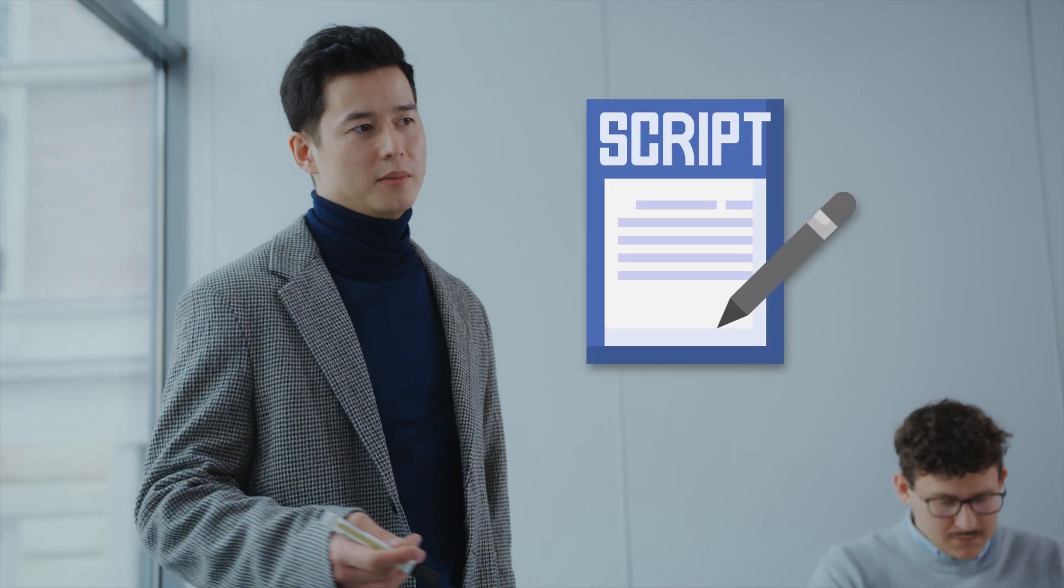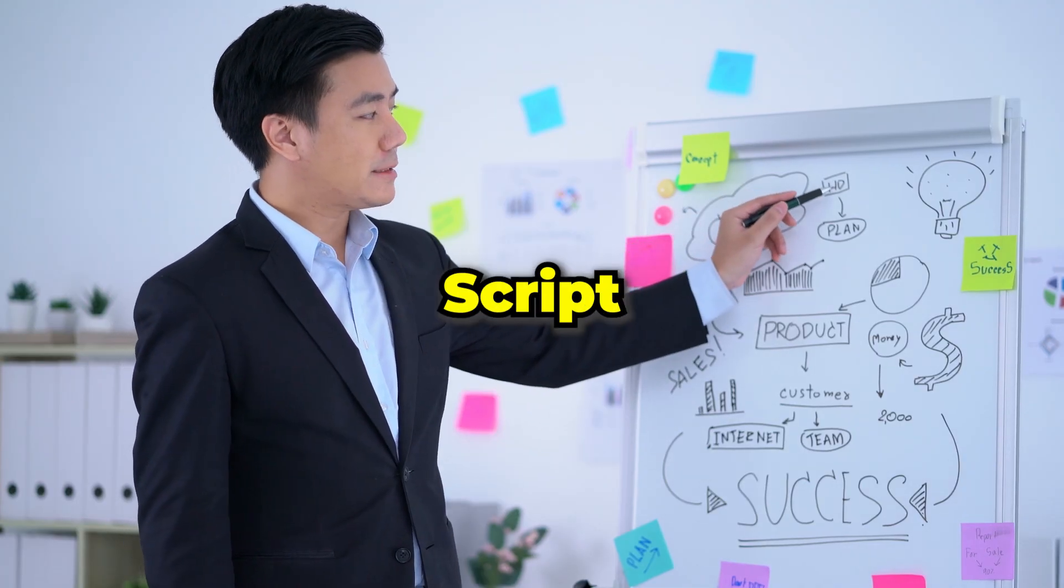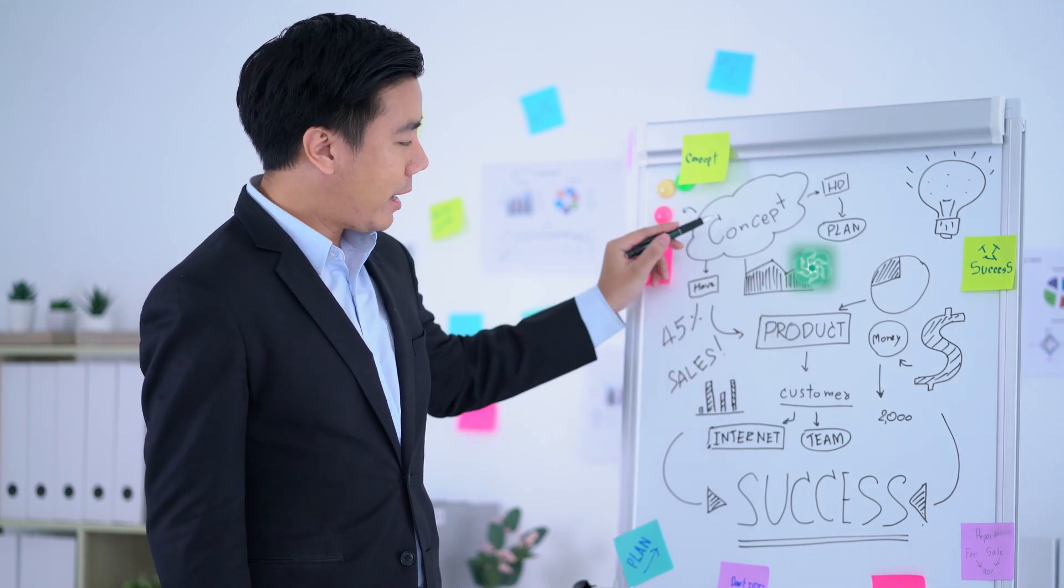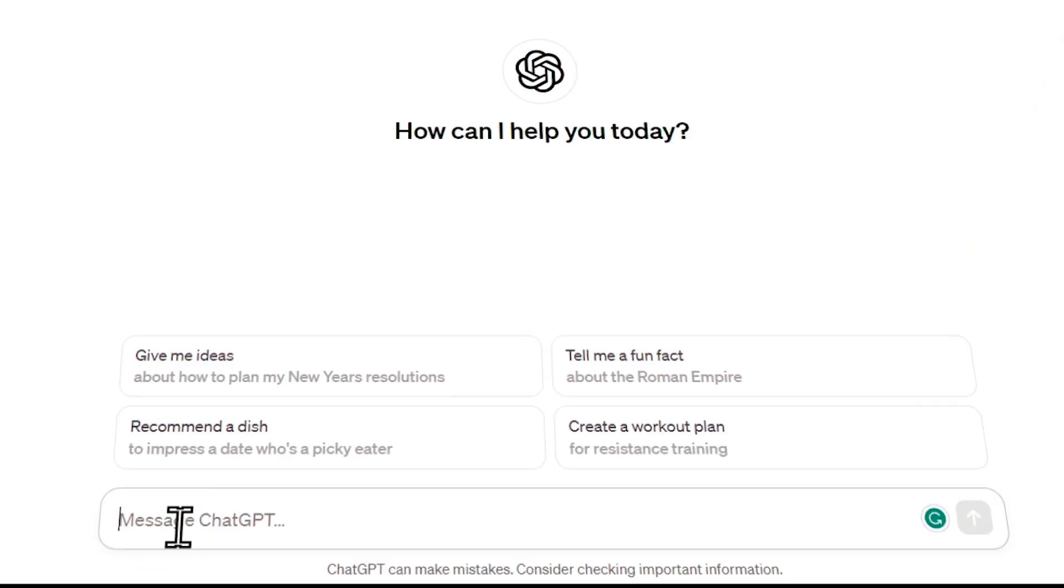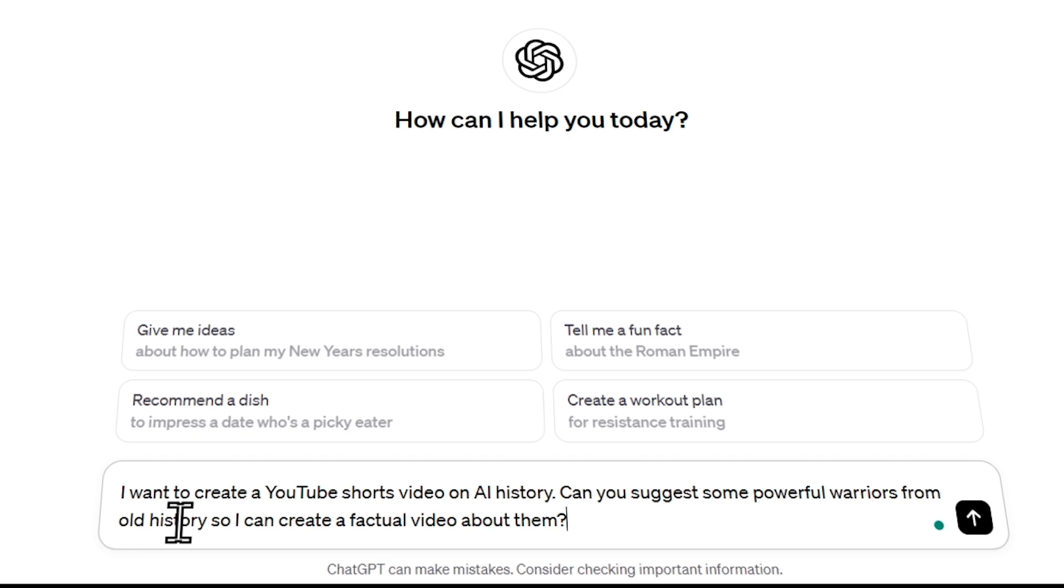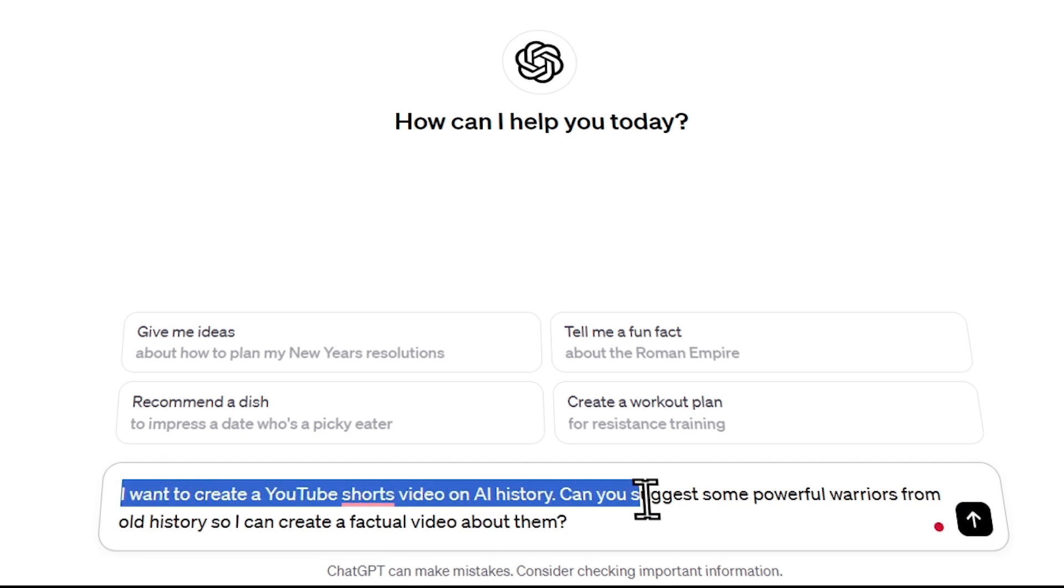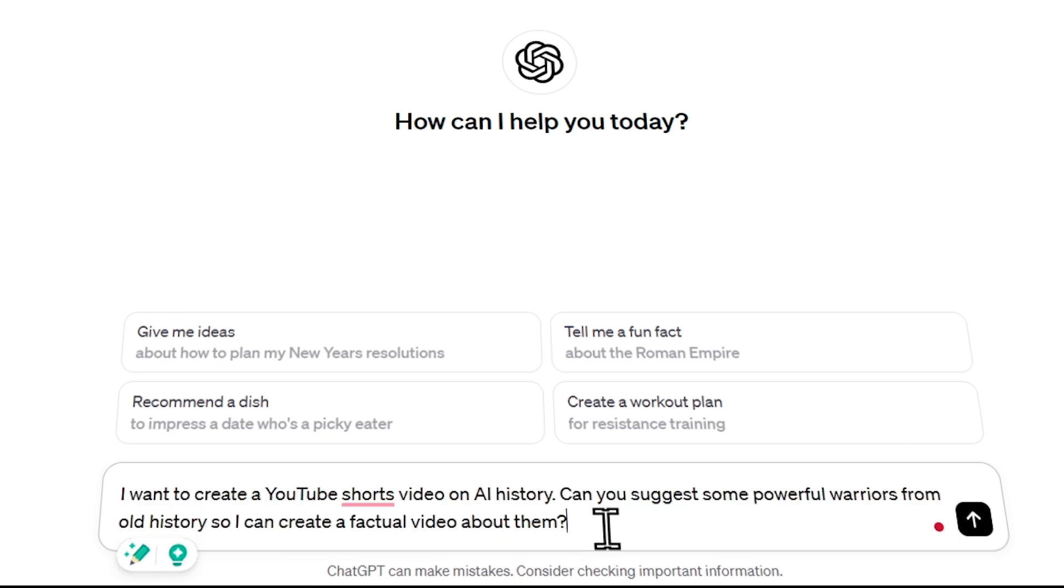Firstly, we'll need a script. There are two methods for writing a script. The first method involves using ChatGPT. Just go to ChatGPT and say I want to create a YouTube Shorts video on AI history. Can you suggest some powerful warriors from old history so I can create a factual video about them?